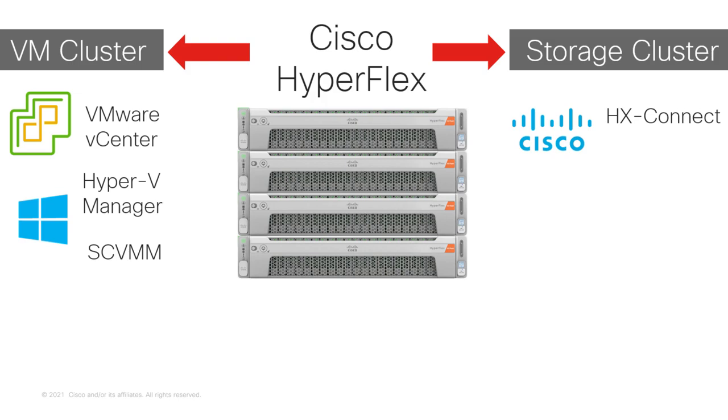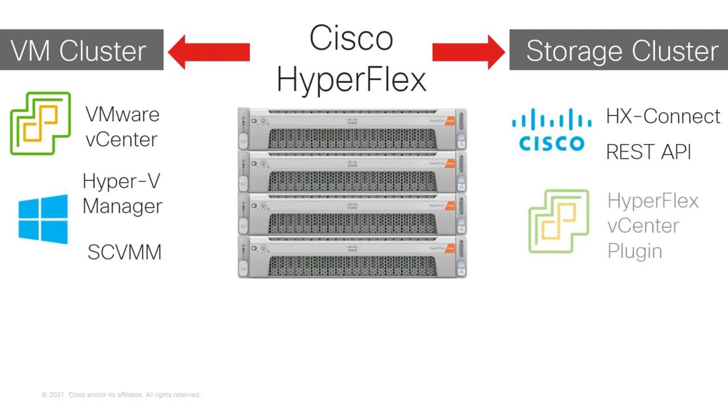But you can manage HyperFlex from REST API if you prefer a programmatic approach. You can also manage Cisco HyperFlex storage from a vCenter plugin if you have an ESXi-based cluster.